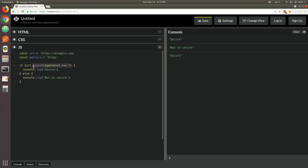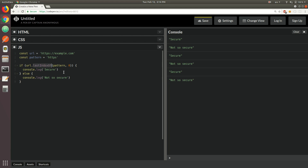For that reason, we can use another method known as lastIndexOf. We pass the pattern just like before, but we also pass a second argument. The lastIndexOf method checks the string backwards, looking for the last occurrence of the pattern. What we're doing here is saying: check the string backwards and begin at index zero — so we just want to check the very beginning of the string. We also need the condition that the index equals zero, meaning the pattern is at the very beginning. In this case we get 'secure', but if you switch to HTTP you get 'not so secure'.